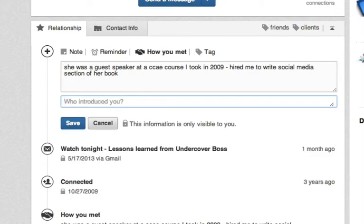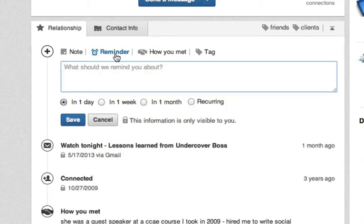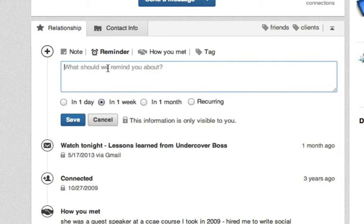There's a section for notes and a section for reminders. This is great — it's like a mini CRM. You can have the program ping you in a day, a week, a month, or on a recurring basis to touch base with the person.